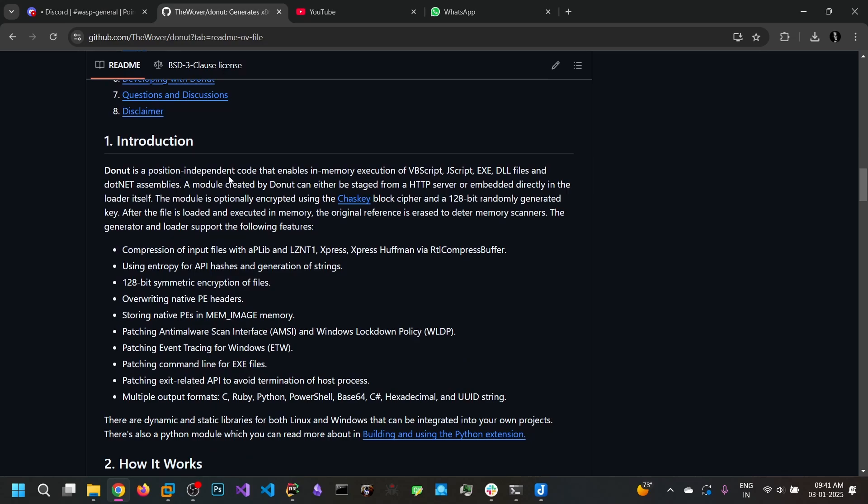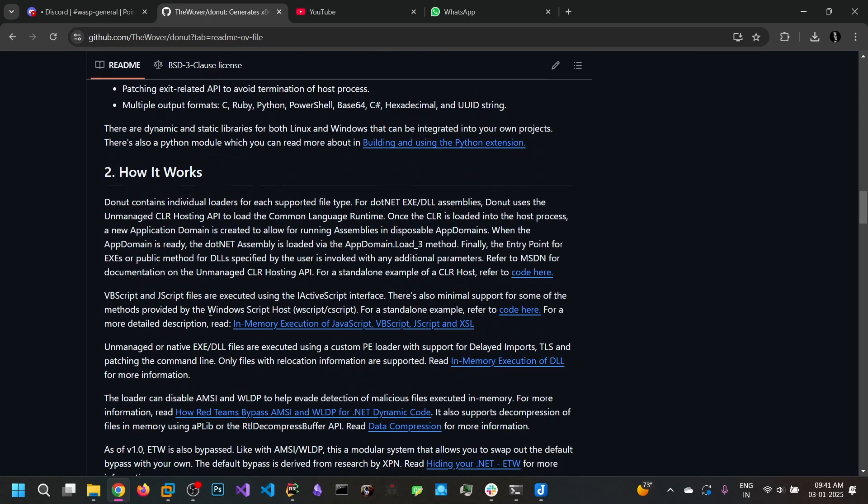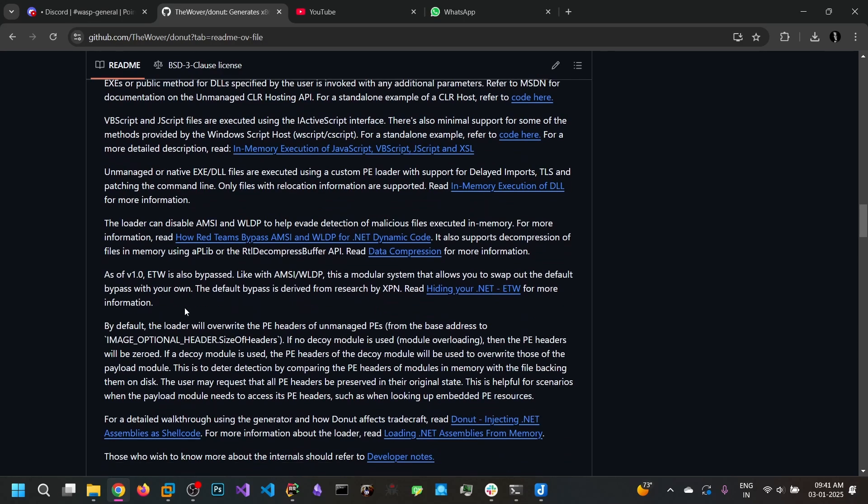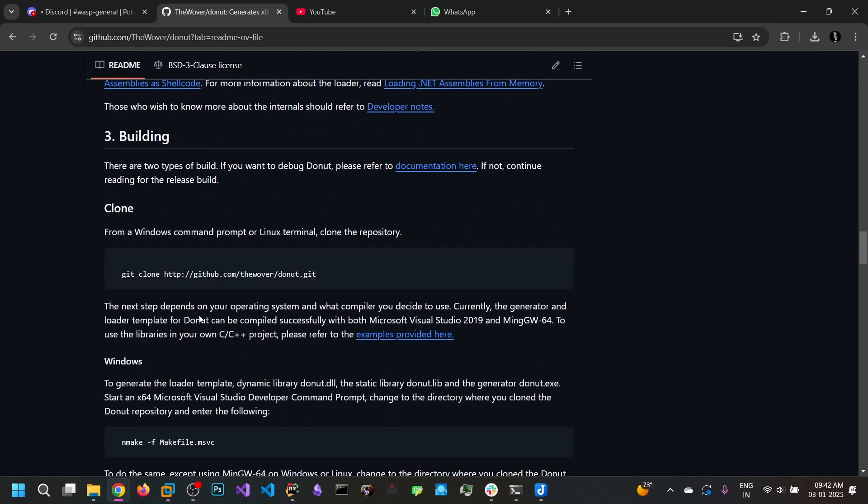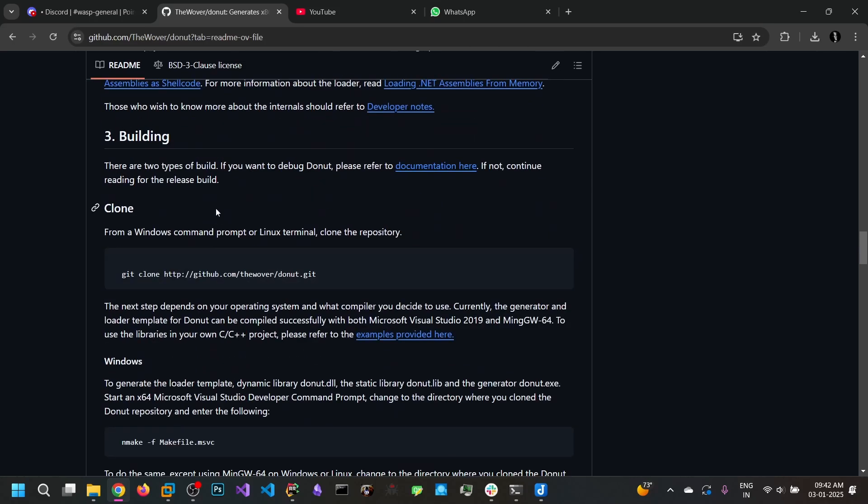So Donut is a position independent shellcode that enables in-memory execution of VBScript, JScript, exe, DLL files and .NET assemblies. So it uses encryption. So we can read the documentation in their GitHub readme.